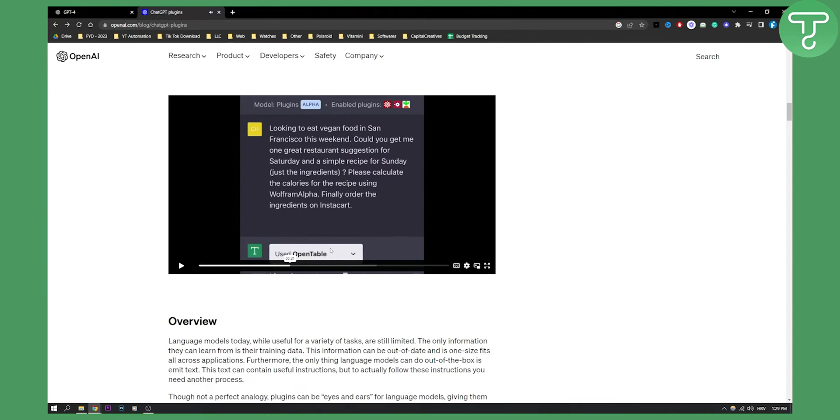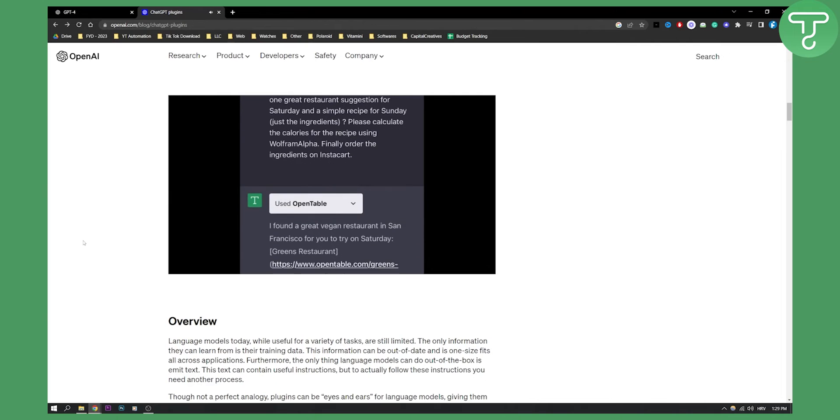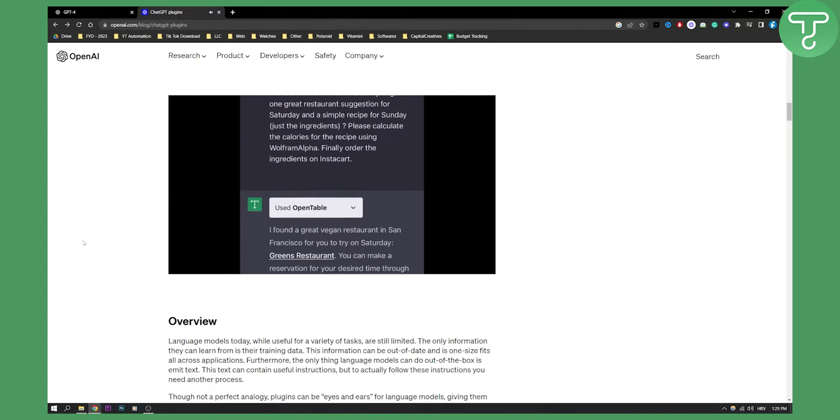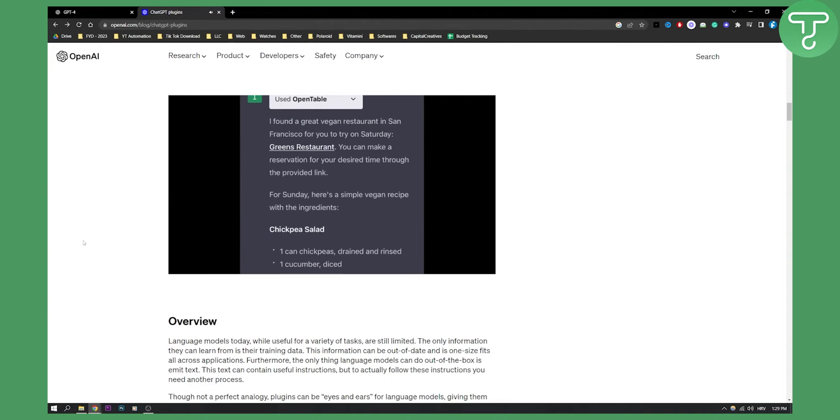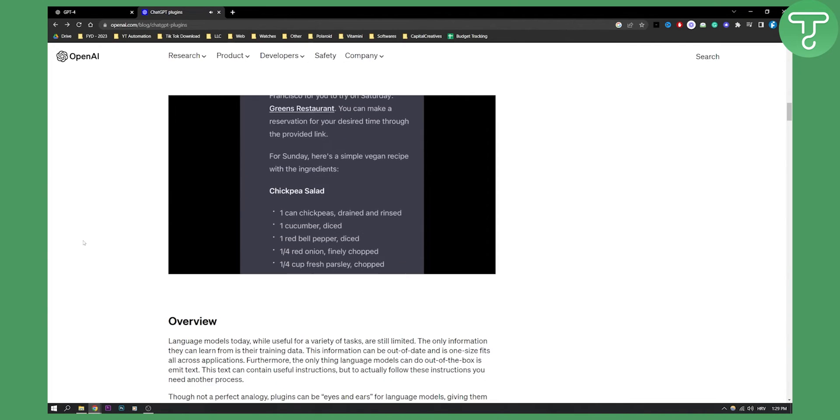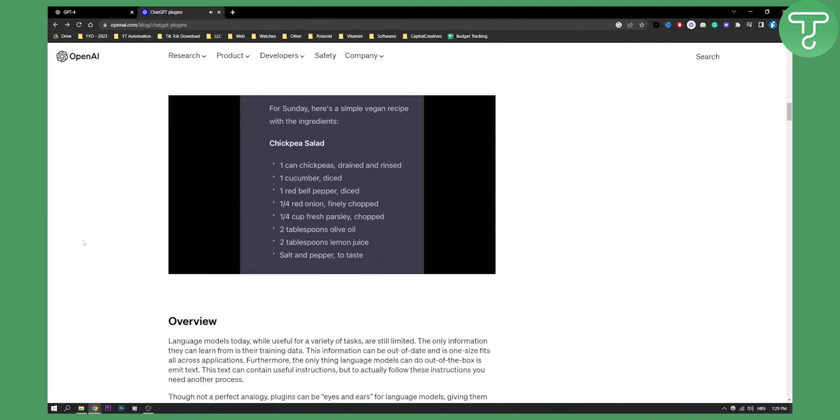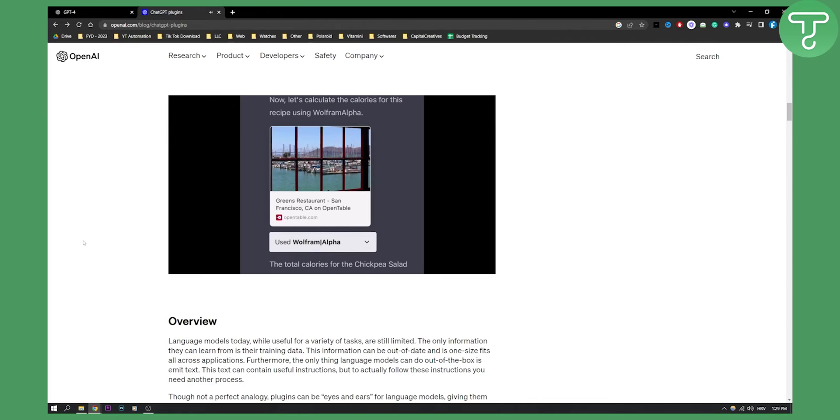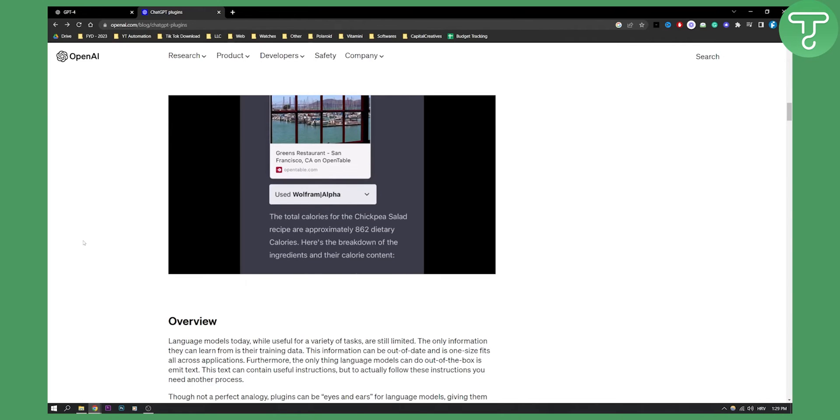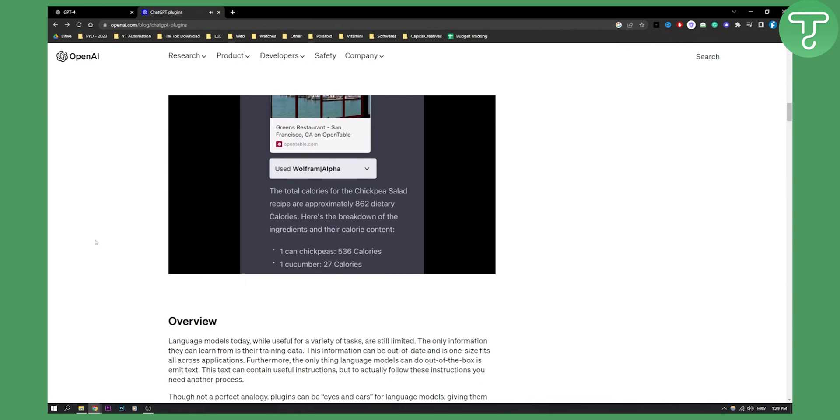So as you can see, it used OpenTable, the plugin. First, it's using OpenTable to find me a great restaurant for Saturday. For Sunday, it's finding me a simple recipe and it's asking Wolfram Alpha to calculate the calories. 862, great.